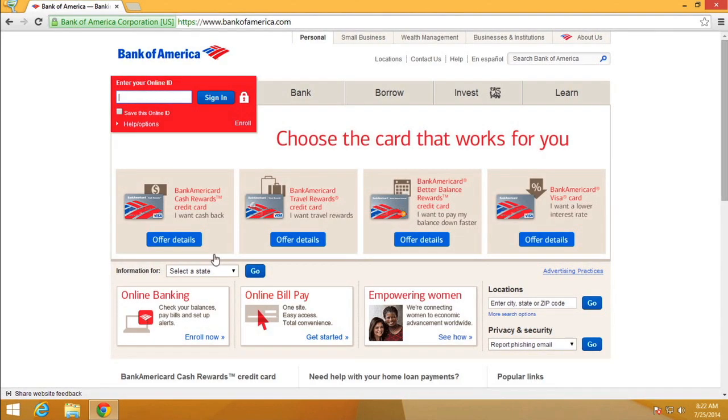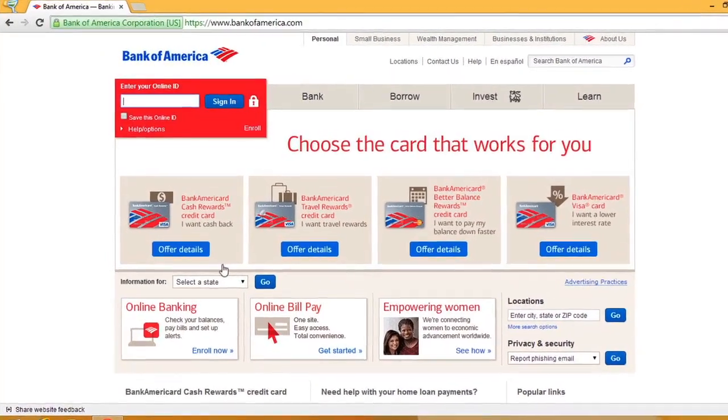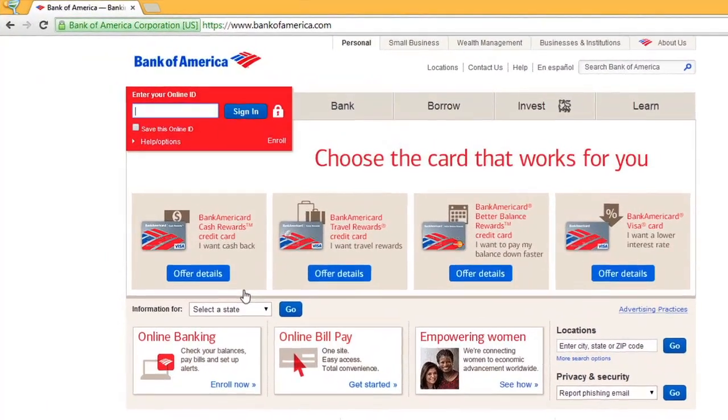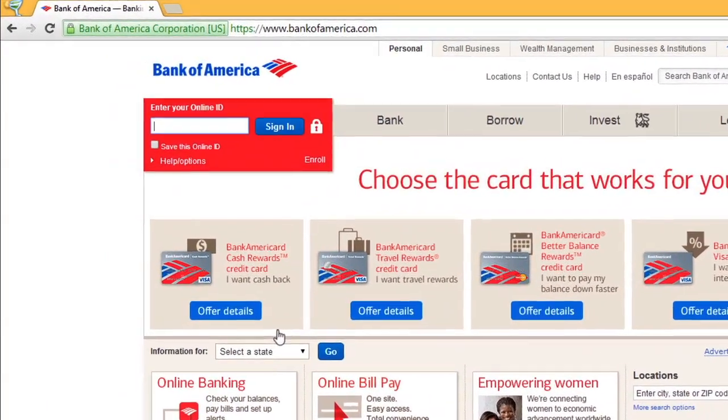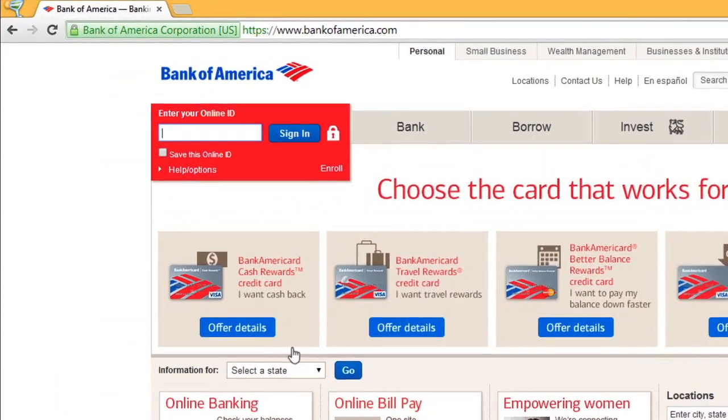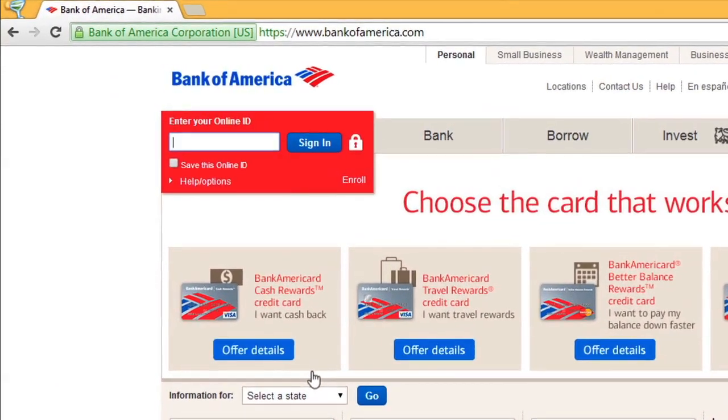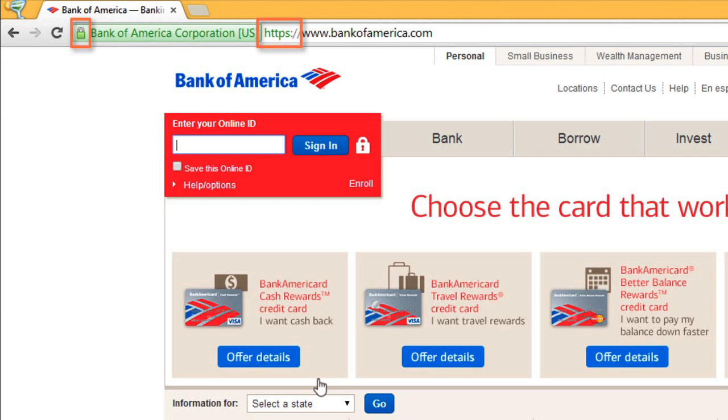Chrome will display security indicators when you visit a website. Paying attention to a site's security indicator is important, especially if you're entering personal information or shopping online. If you're on a secure site, you'll see the HTTPS indicator with this lock symbol. These indicate that the site has a secure connection, making it almost impossible for someone to access your information.